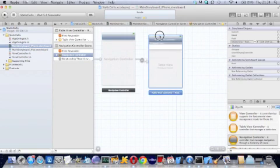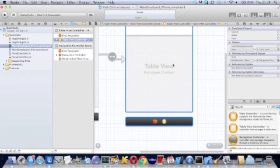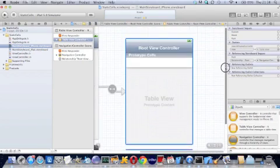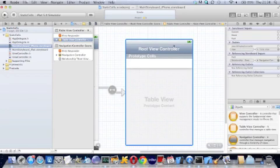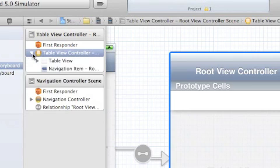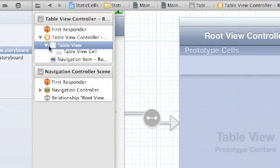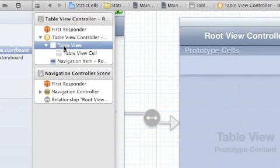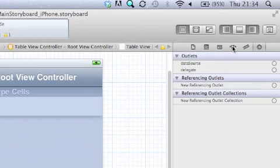I'll get rid of that for now and we're going to be working in the root view controller which is table view here. Bring that up a bit. Right, now watch carefully, let's expand it out a bit. Table view, click on that in the small menu and then go to the attributes inspector.